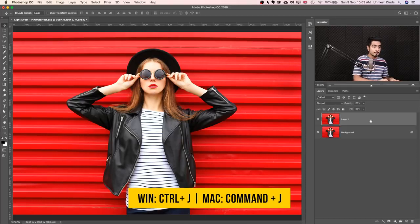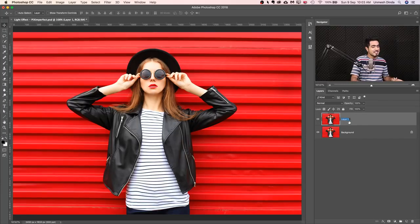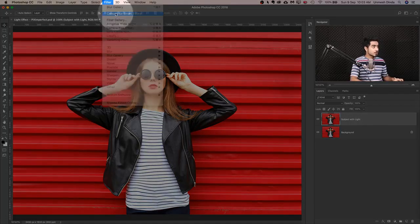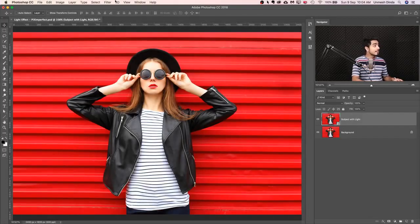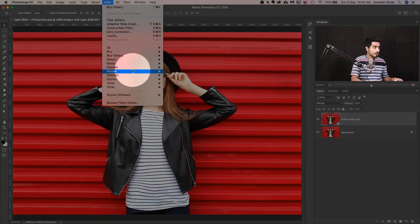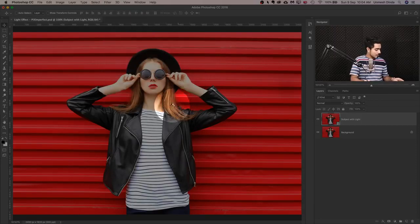Press Ctrl or Cmd J. We want it to be non-destructive, meaning we need to be able to change the lights later — the position, softness, hardness, and so on. So Layer 1, we can name this 'Subject with Light'. Now we will go to Filter and then Convert for Smart Filters. This converts it into a smart object. Hit OK. Then the most important filter we'll be talking about today is Filter, Render, Lighting Effects — right there inside the Filter menu.